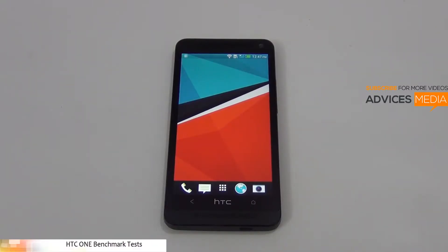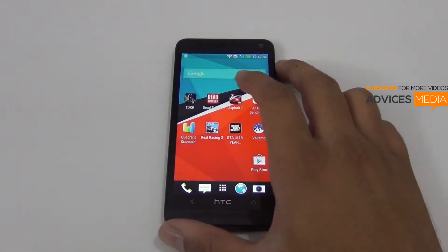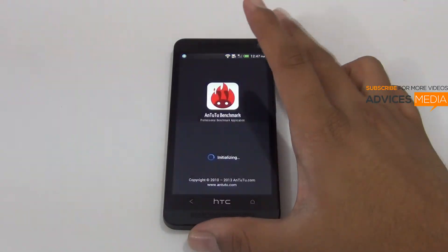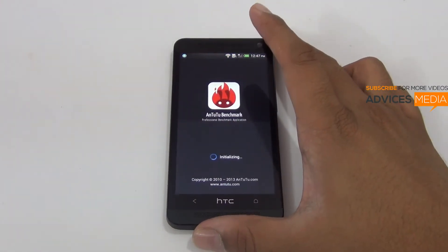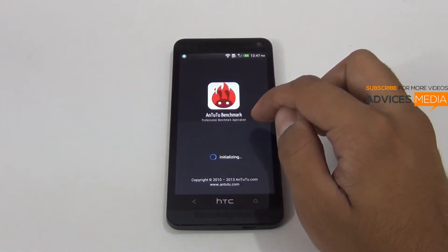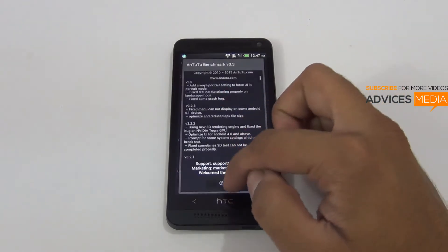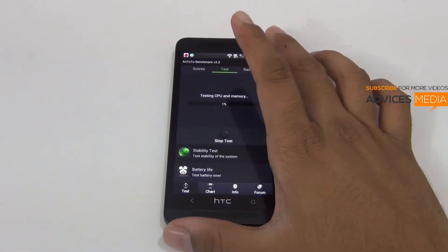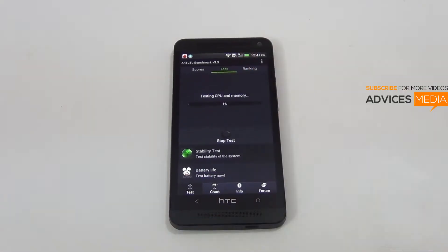Hi there, here we have the HTC One Android smartphone and we are going to do the Android benchmark test on this smartphone. Let's run this application for the very first time and check out what's the actual score. Let's start the test — it's just started.